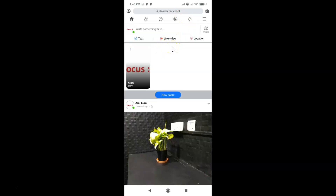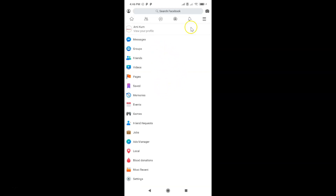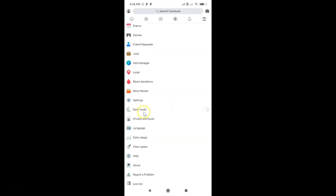If you are not logged in, just log into your Facebook account. After that, you have to tap on the three horizontal bars — the menu icon — at the top right section. Let me tap on it, and you can see the menu is now opened.